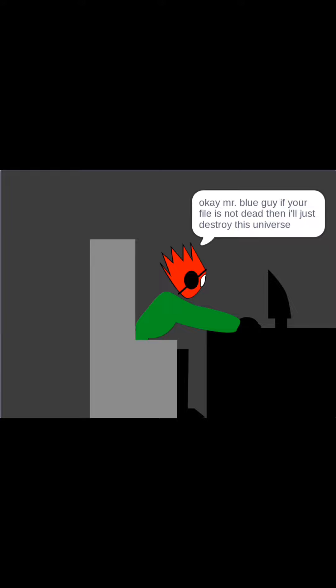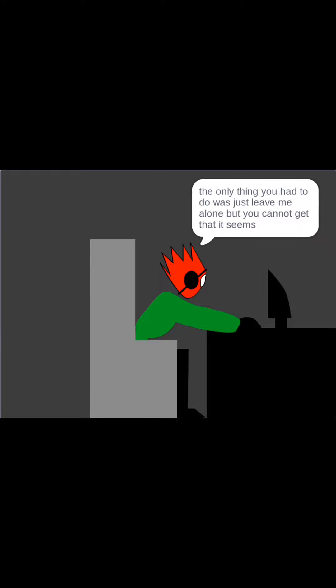Okay, Mr. Blue Guy, if your file's not dead, then I'll just destroy this universe. The only thing you have to do is leave me alone, but you cannot get that, it seems.